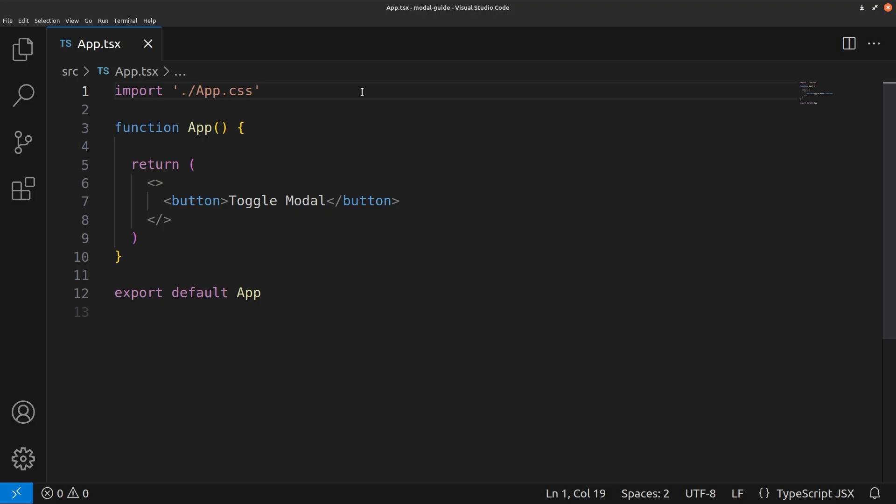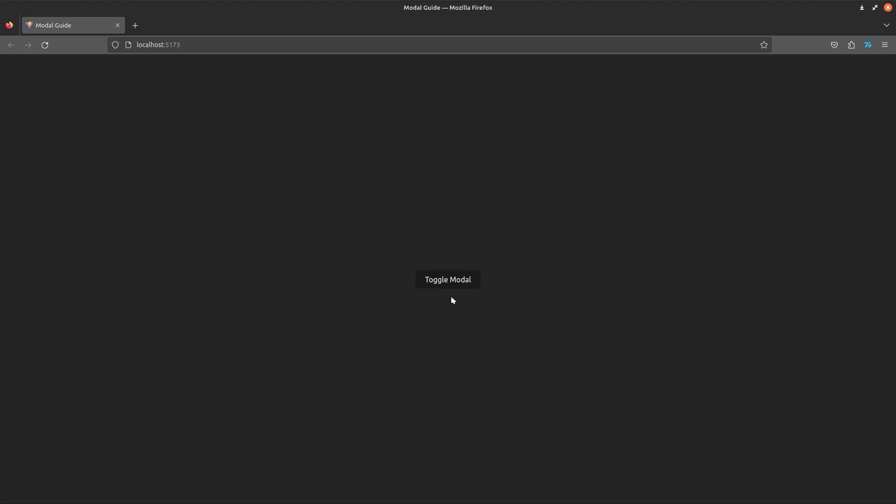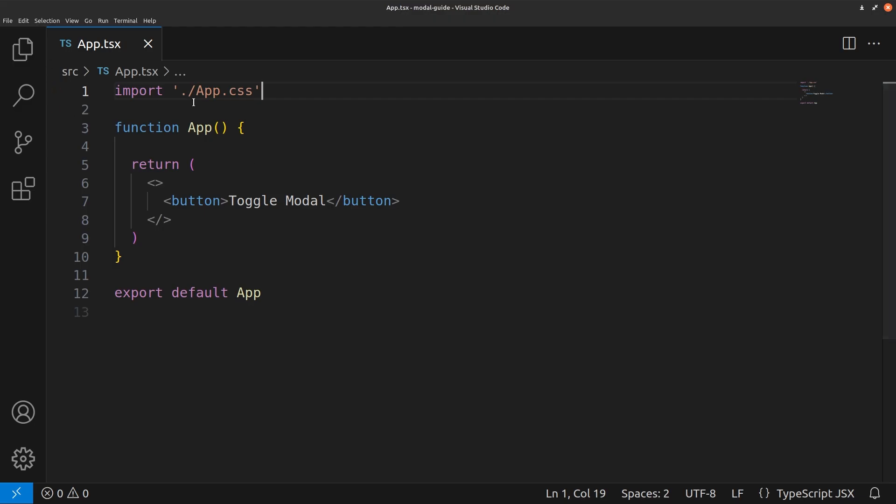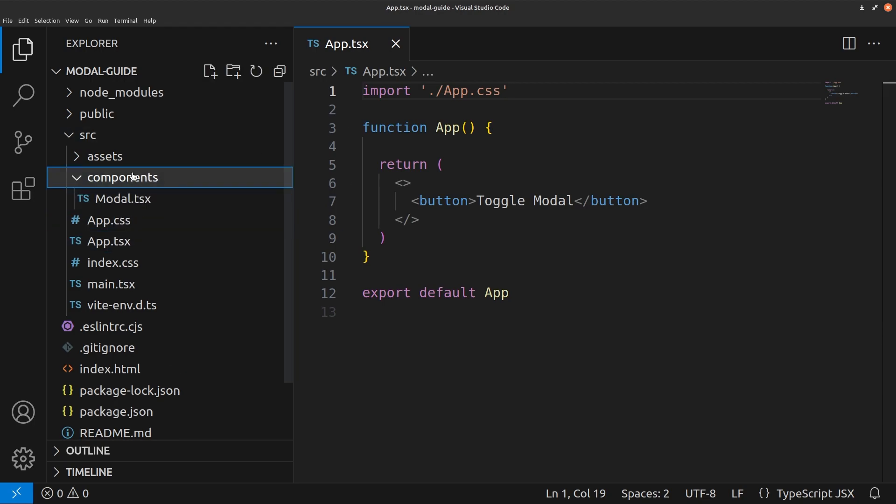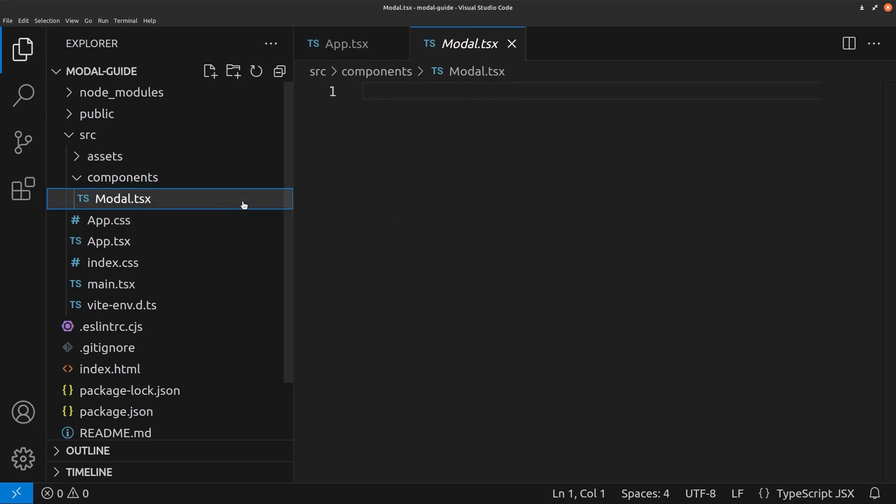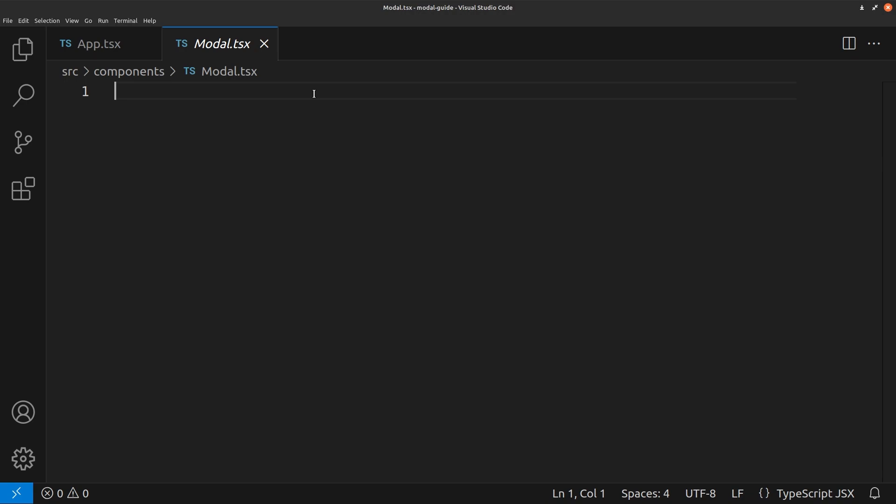So I have an empty React project running here and I have just one button toggle modal. When we click the button, we want a modal to appear. Let's go into our file tree. Inside a components folder, we'll create a modal.tsx file. Here is where we will create the modal component.